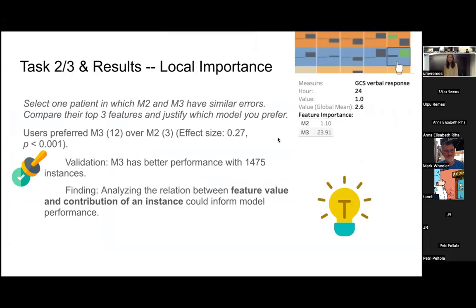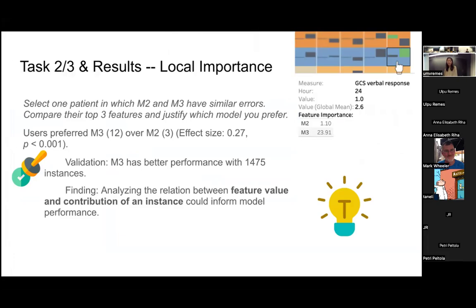The second task asks them to select one patient where M2 and M3 have similar errors and compare the top features and justify which model do you prefer. The majority of users preferred M3 over M2, and the difference is statistically significant. We also evaluated the model performance between M3 and M2 and turned out M3 has better performance with over 1000 instances. So we concluded that analyzing the relation between feature value and contribution of an instance could inform model performance.